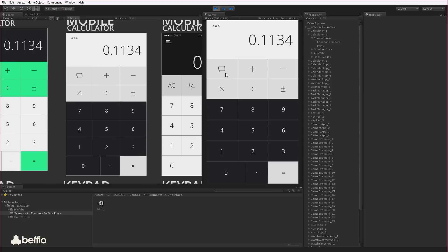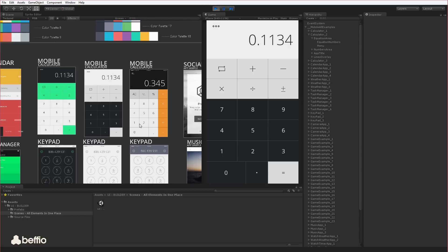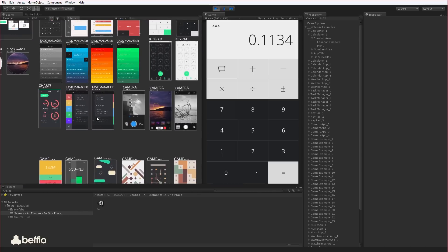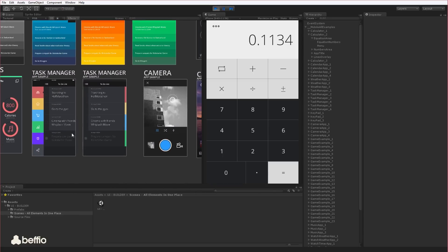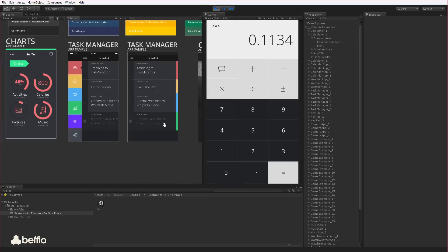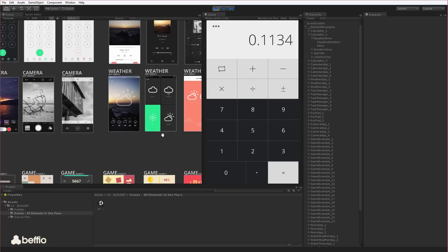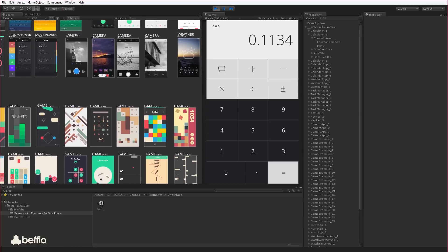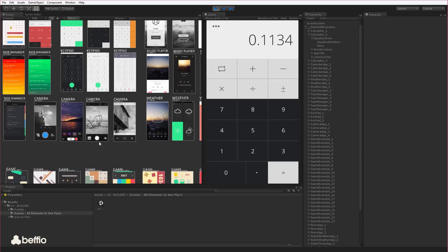Each of them is ready to code or use it in your project. For example, in this calculator. As you can see, everything is just ready to use. If you'd like to create such an app, just use the corresponding template, code it, and upload it to the store. And that's it.